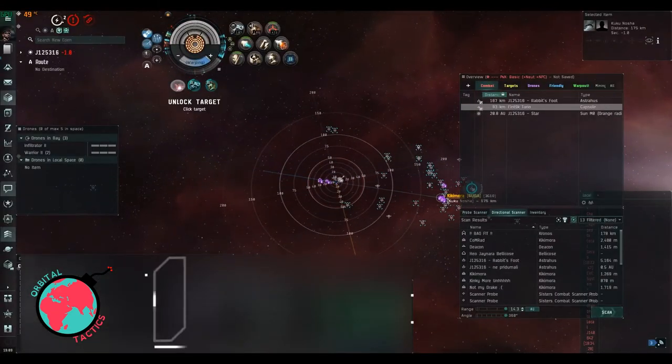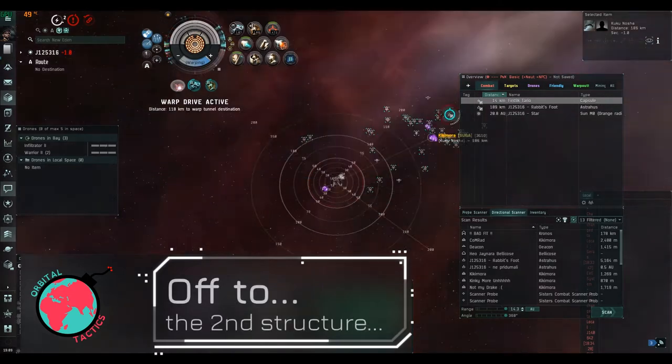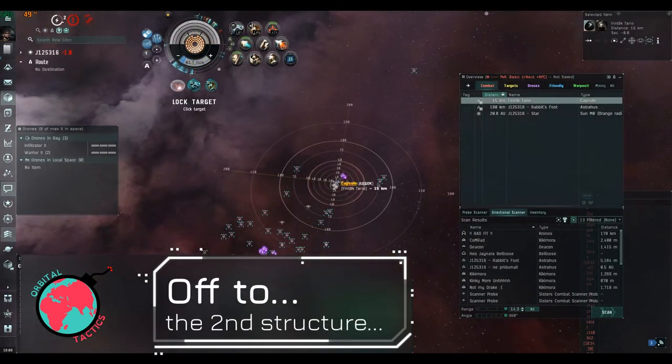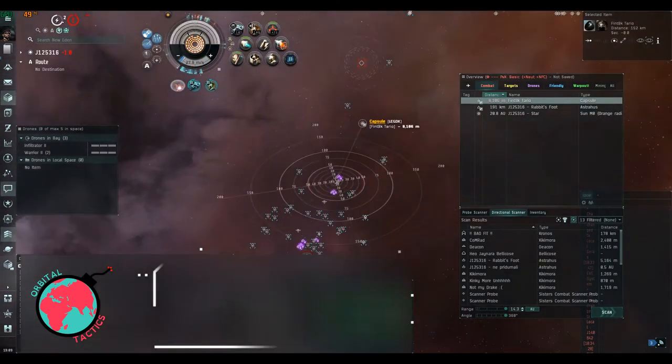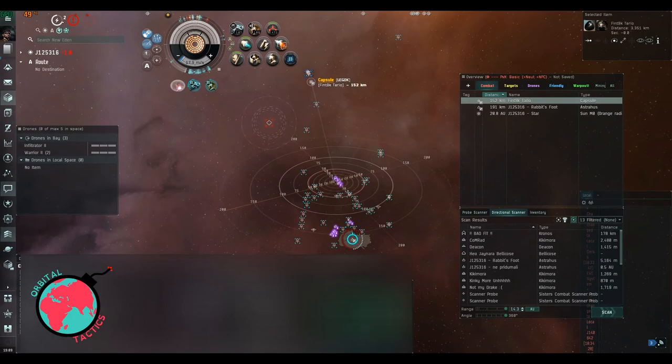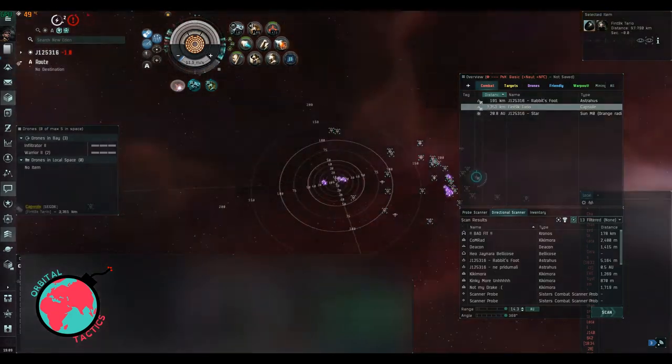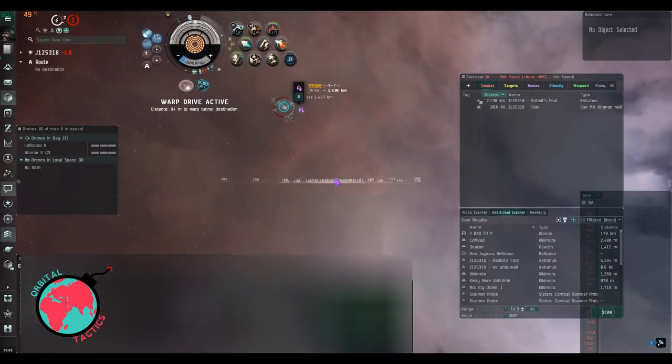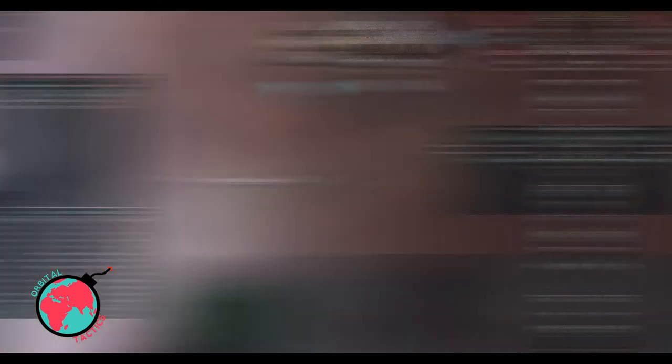And then the other structure comes out in reinforcement in ten minutes, so we are good to go. Hey, I was in warp, motherfucker. Yeah, good watching me, guys. Sorry, my volleys are 30,000. Nothing I can do about that.